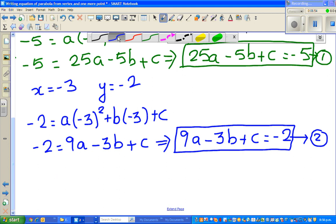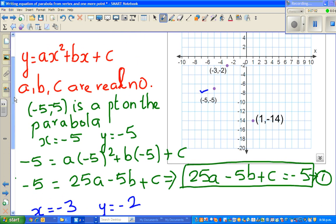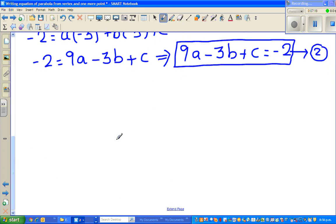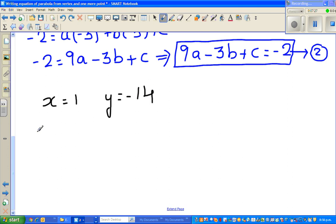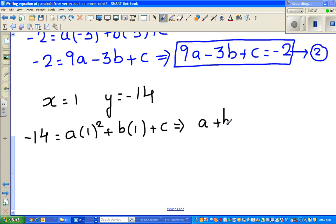Now for the third point, which is 1, negative 14. When x is 1, y is negative 14. Substituting: negative 14 equals a times 1 squared, plus b times 1, plus c, which gives us a plus b plus c equals negative 14. This is Equation 3. So we now have three equations in three unknowns.